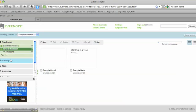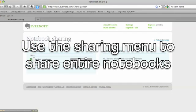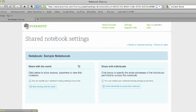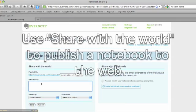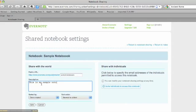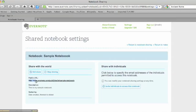Another option is to use the sharing toolbar on the side. Select sharing setup and choose the notebook that you want to share. You have two options: you can either publish your notebook to the web and share it with anybody publicly, or you can share with specific individuals. To share your notebook on the web, you click on 'start sharing with the world.' You can see it generates a public URL. You can add a description, and choose how your notes are going to be sorted — either by date created or date updated. Then hit save, and you've got your public URL right here.